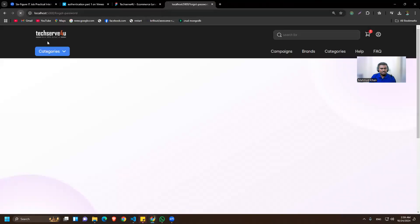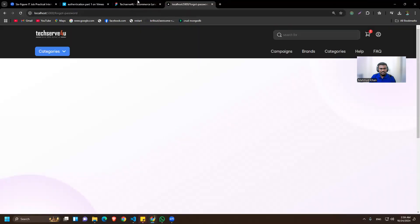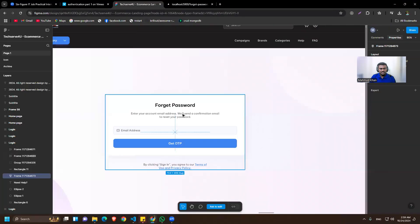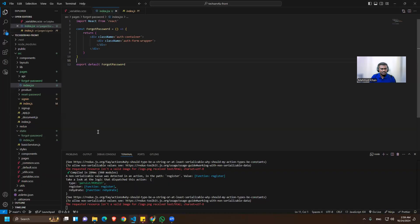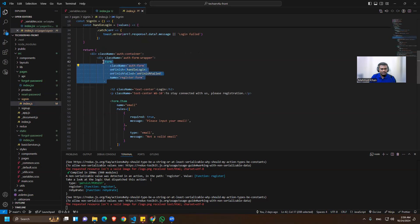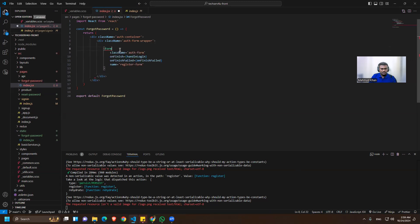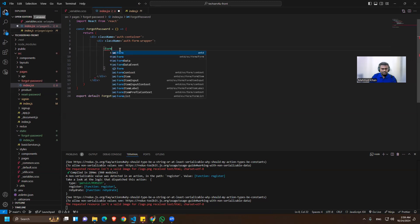Let's reload. We have the background and everything. Now we have to design this part. I'll copy from the sign-in page — we have the form there, so I'll copy the form first and then import it.